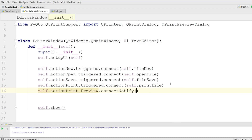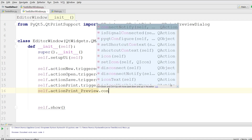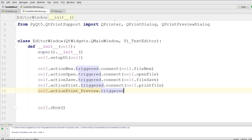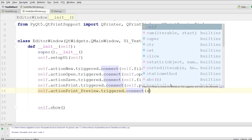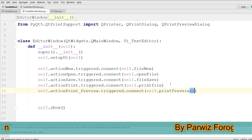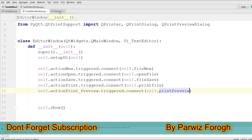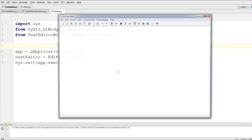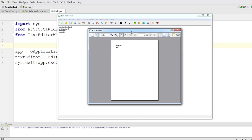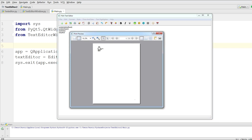I connect self.action_print_preview.triggered to self.print_preview. Now let me run this, write something, and hit print preview — you can see that now we have a nice print preview dialog.